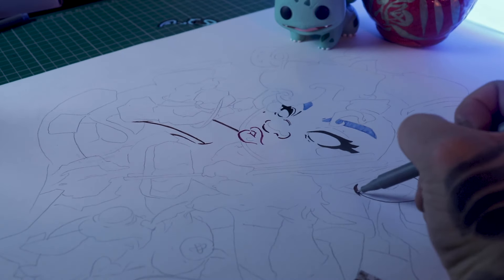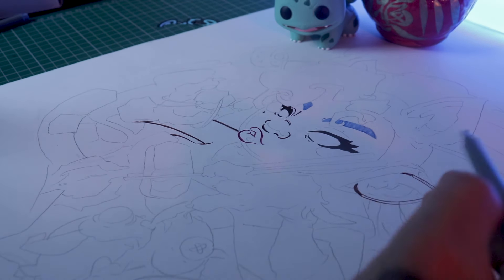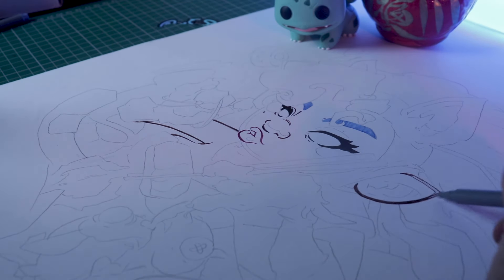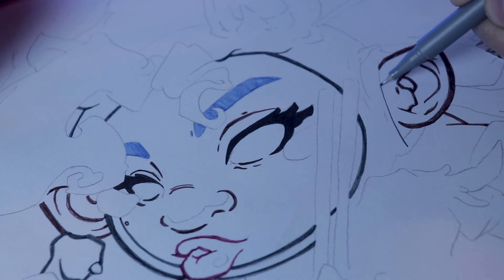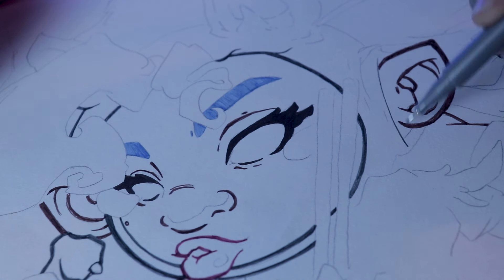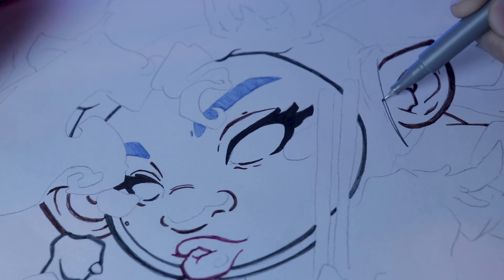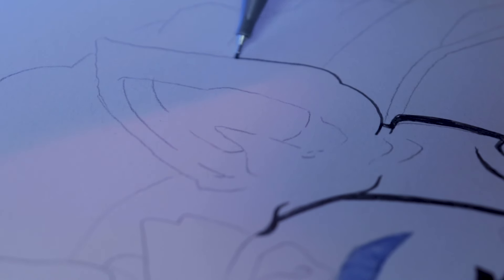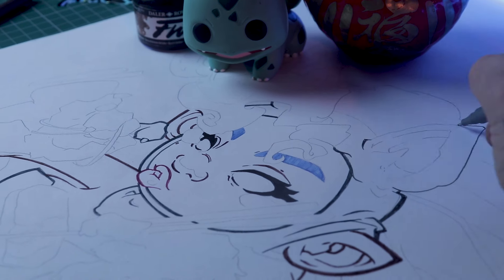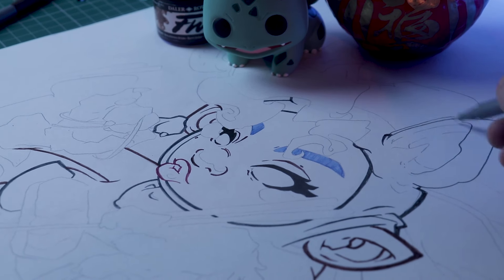Drawing is a journey of self-discovery, a quest to uncover the hidden truths that lie within each of us. With each stroke of the pencil or brush, we reveal a little more of ourselves to the world, laying bare our hopes, fears, aspirations, and anxieties, which can leave us pretty vulnerable at times.